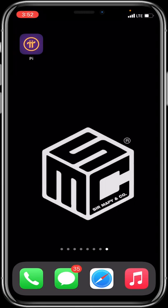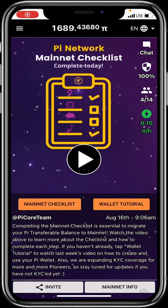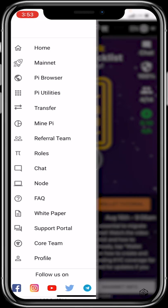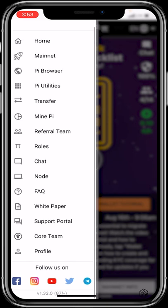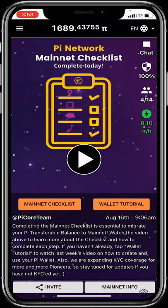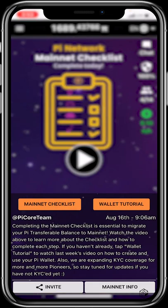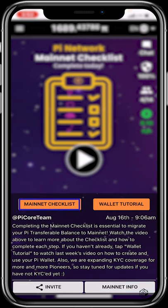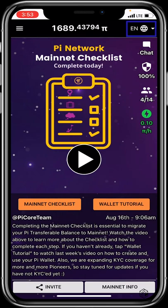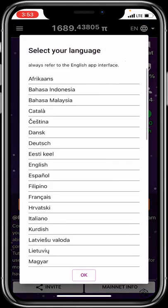When you log into your Pi app, you'll see the main interface. At the top left, you have the hamburger icon which houses everything — from Home, Mainnet, Pi Browser, Utility, Transfer, Mine Pi, Referral, Team, Rows, Chat, Node, FAQ, White Paper, Support Portal, Core Team, Profile, and all social media handles. On the front page you have information about the core team and their plans, an invite section, Mainnet info, Mainnet checklist, and a wallet tutorial. At the top right, you have language settings you can configure to your preferred language.